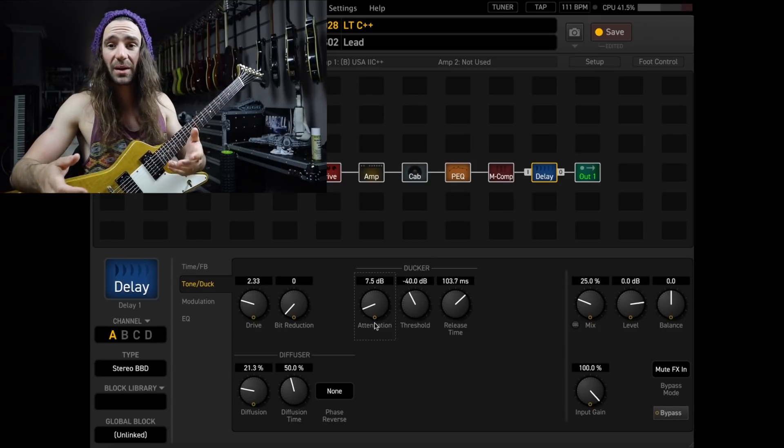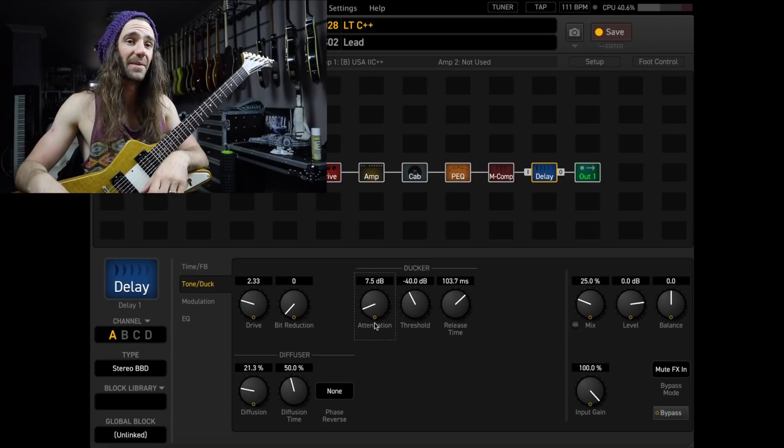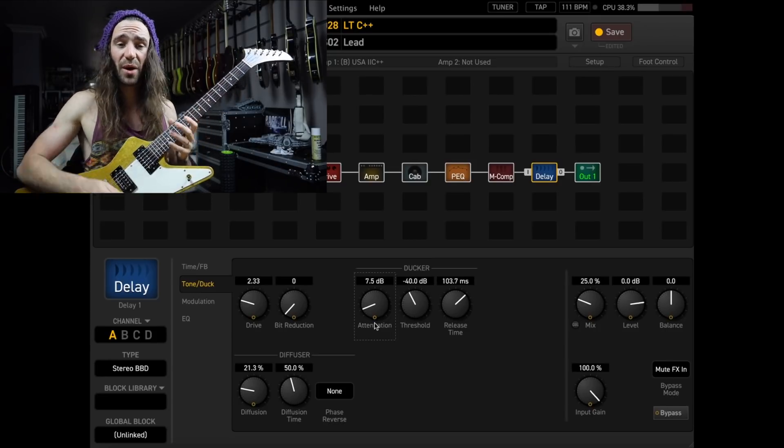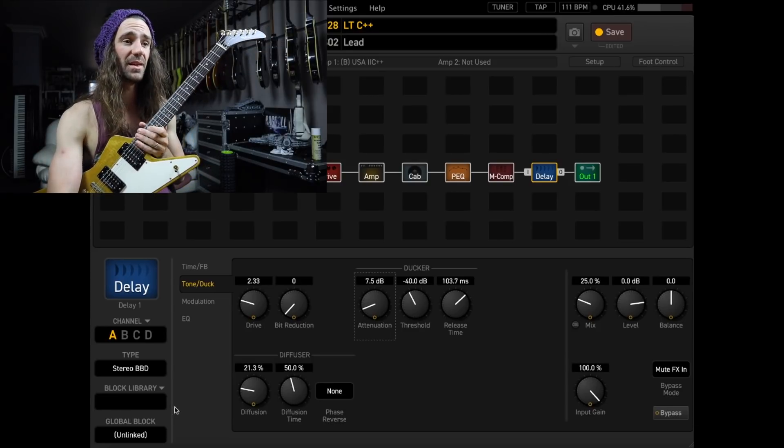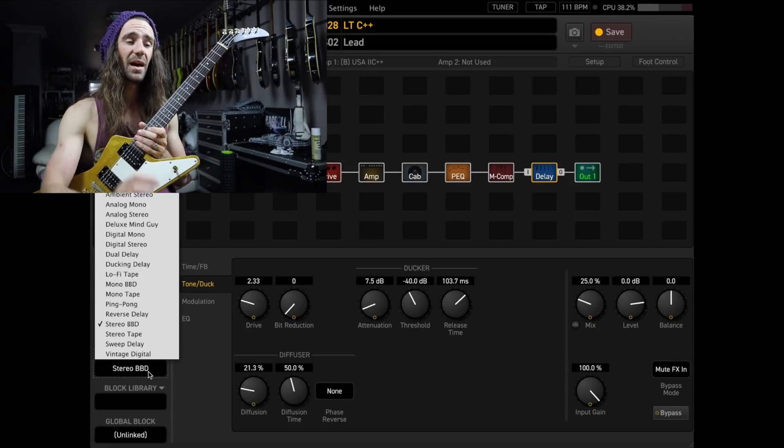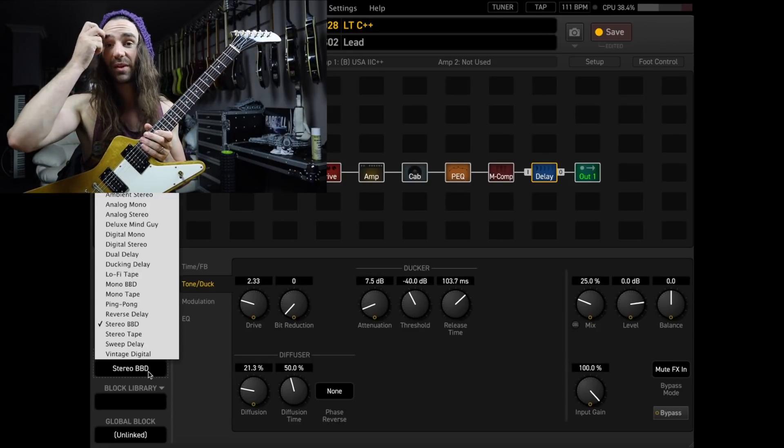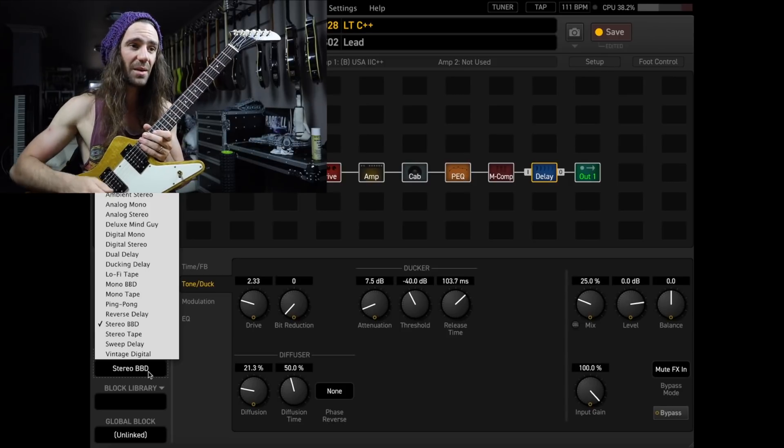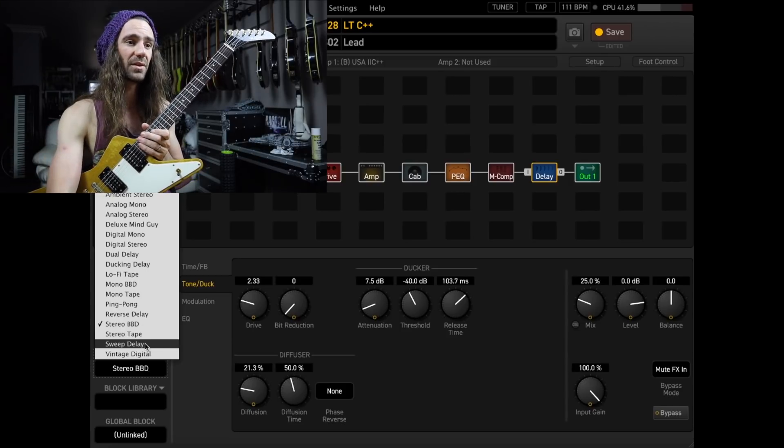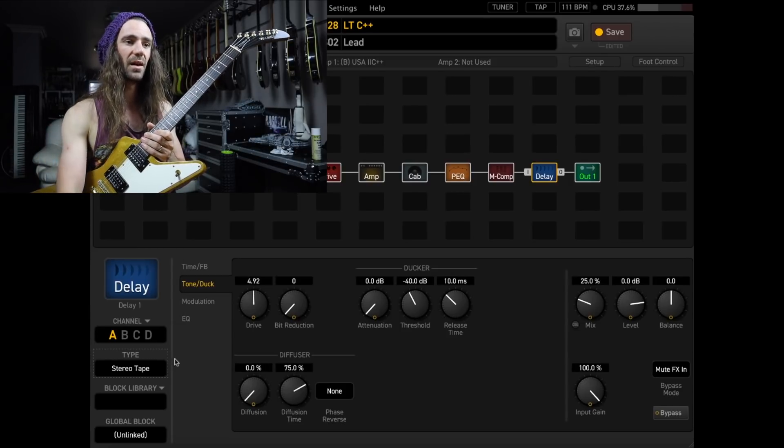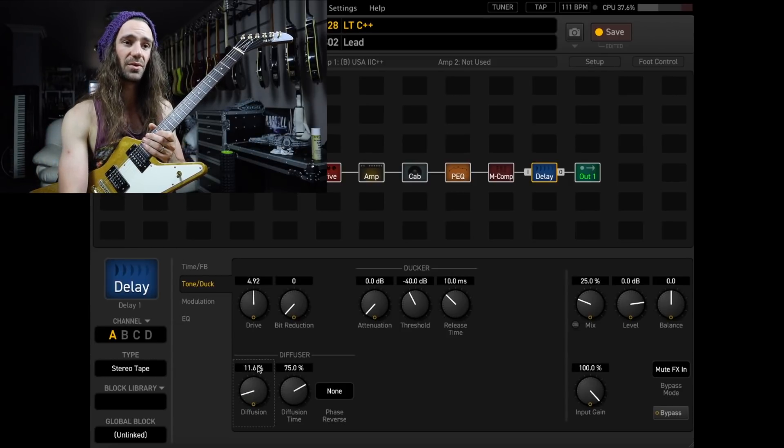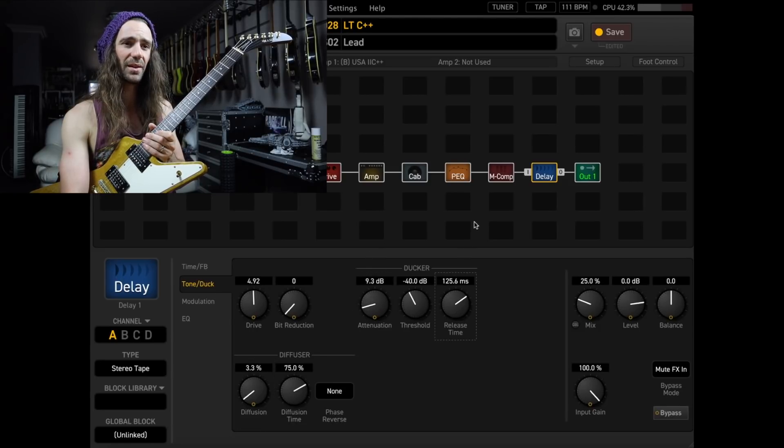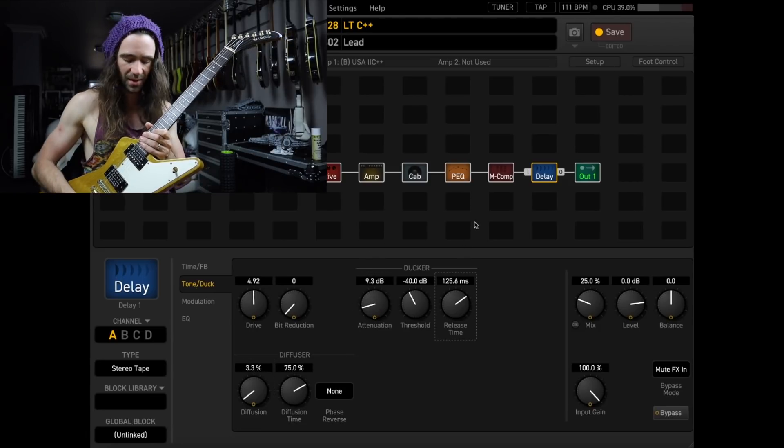I love that stereo bucket brigade delay. It's really, really great. You might have other preferences, in which case the Axe FX3 has you covered. If you want sort of a vintage thing, I really like the stereo tape. At the stock settings, you get this kind of thing. I do like to turn the diffusion up a little bit and add a little bit of ducker, just like all the other delay types.